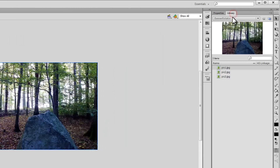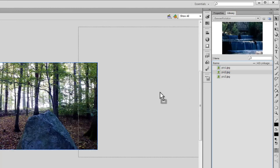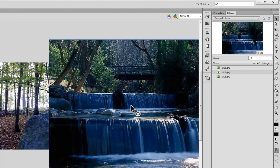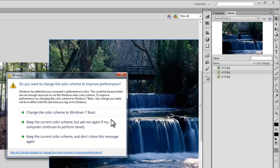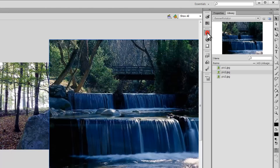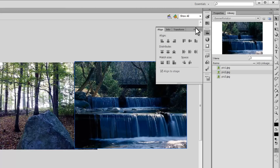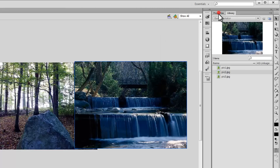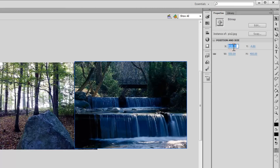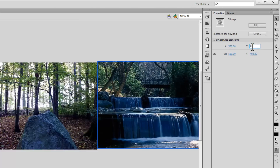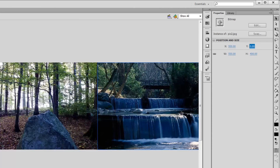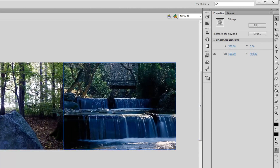I'm going to pull up picture number two from the library. Again picture number two is bigger than the size of the stage, so I'll open up the Align panel and match the size of the stage. Then I'll go to the Properties panel and make sure the X is set to 550 and Y is set to 0. In doing so, the second picture will align itself to the right of the first picture.